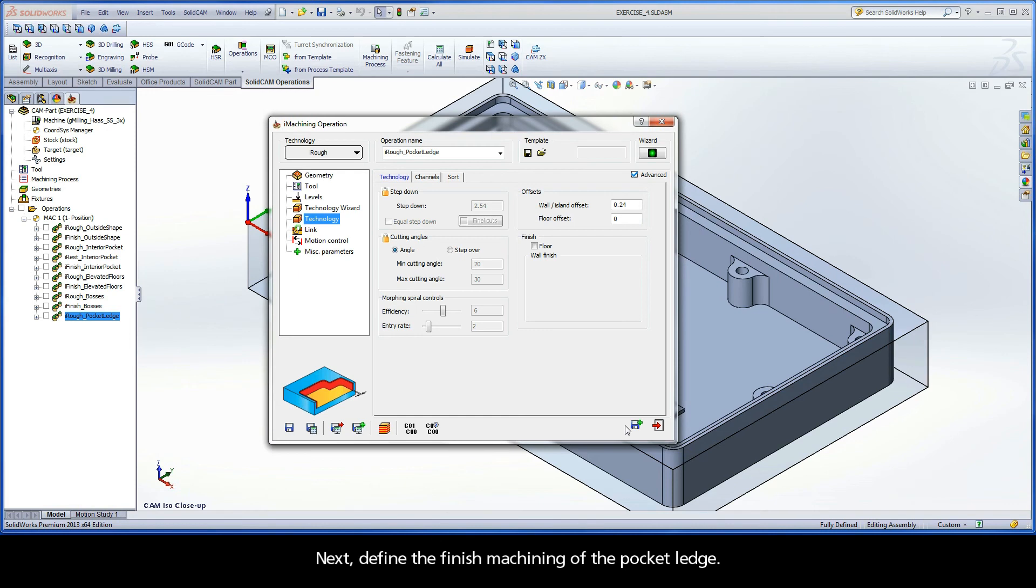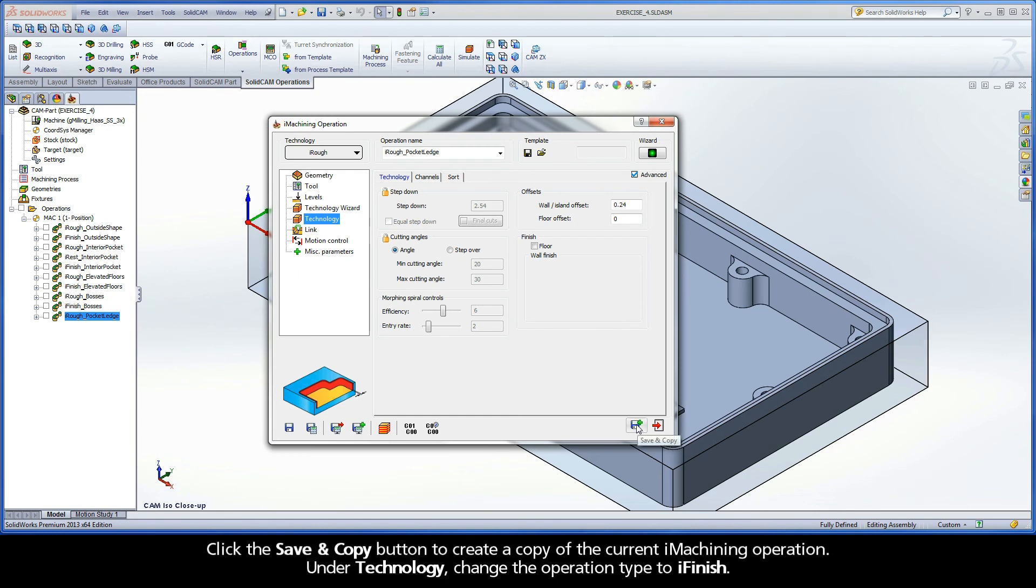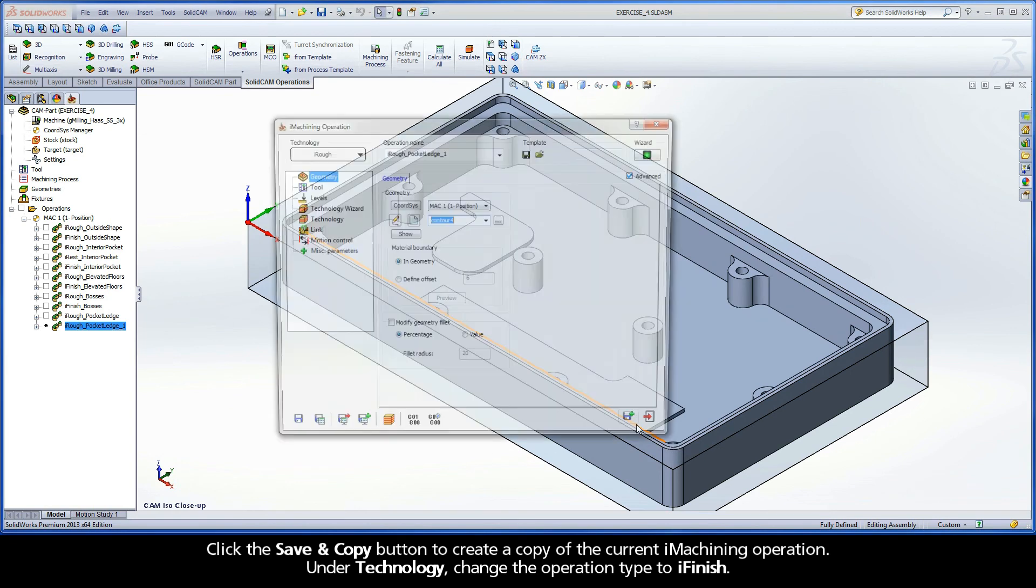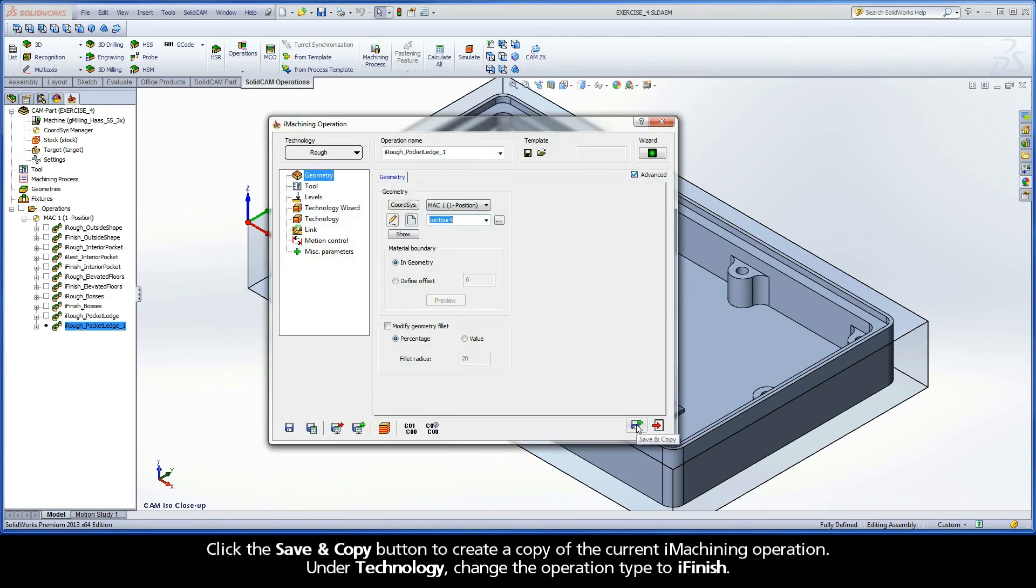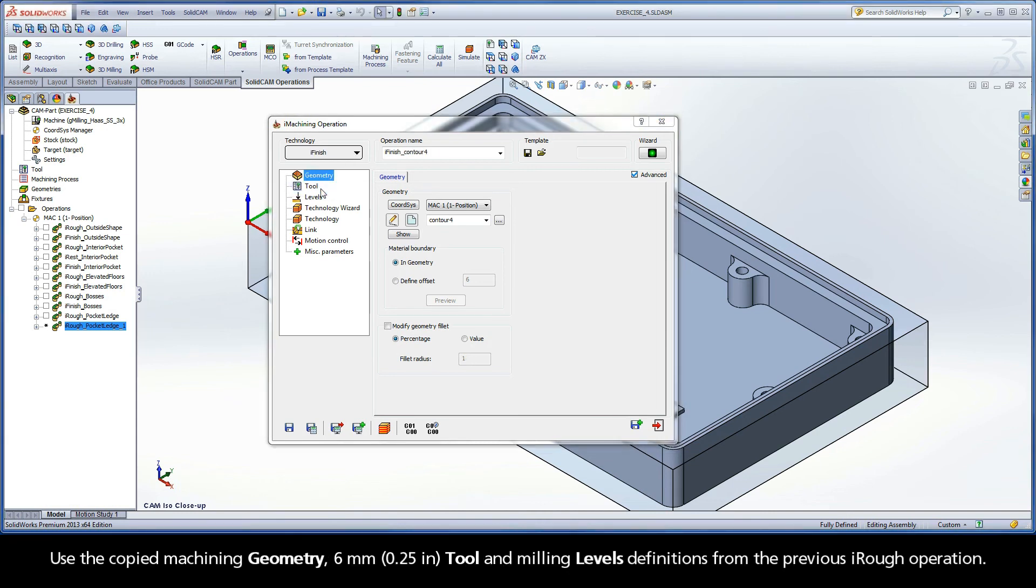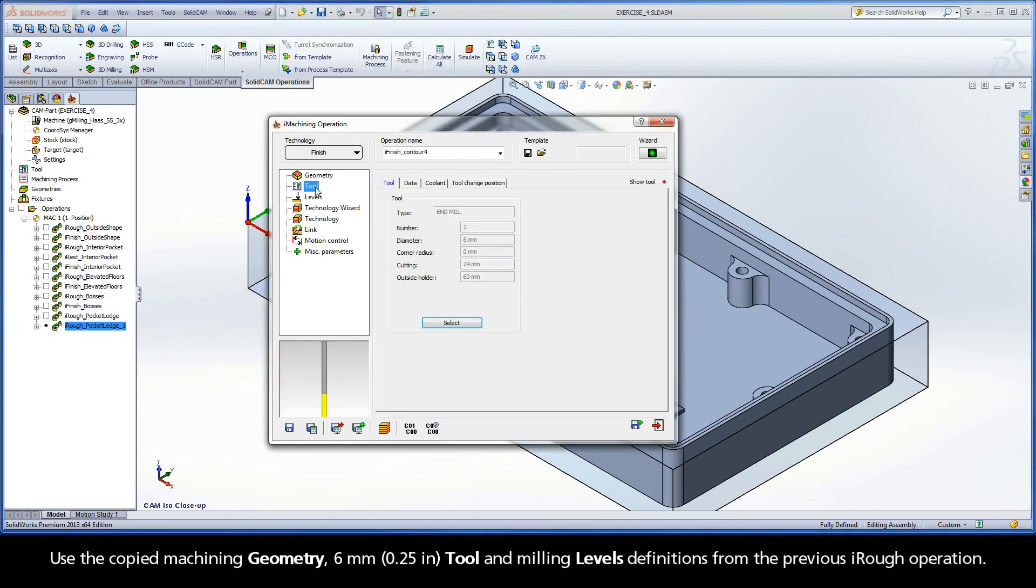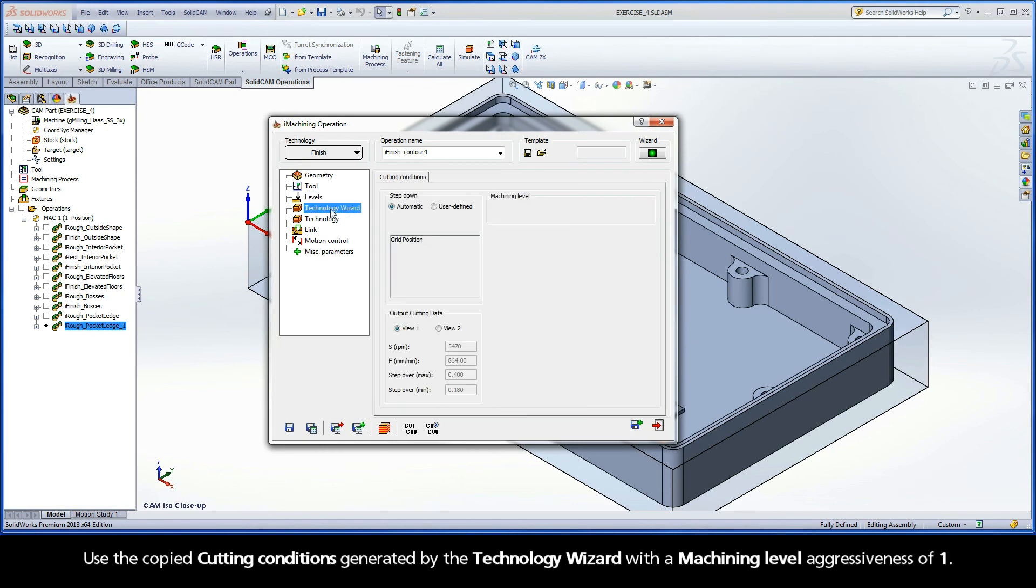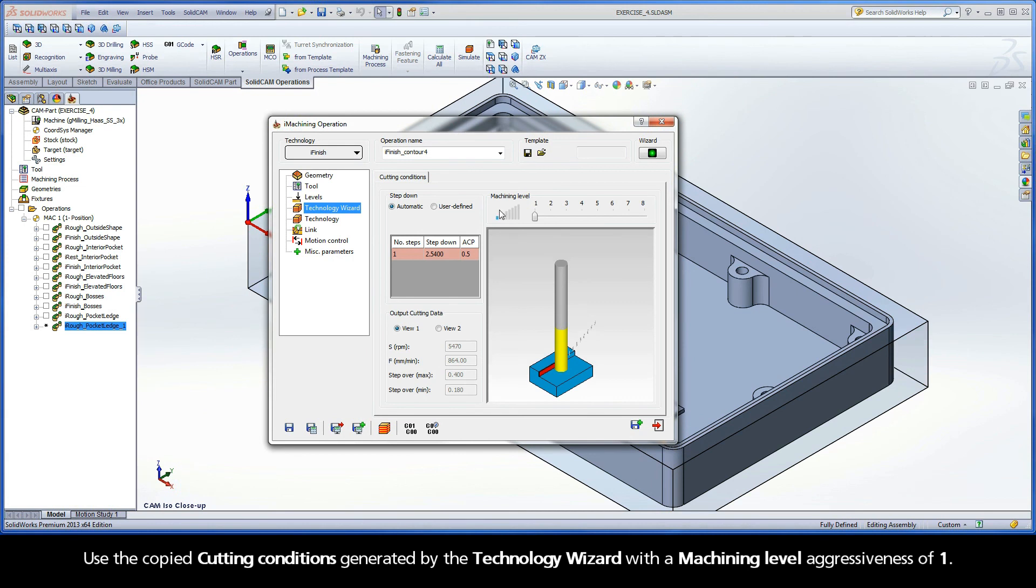Next, define the finished machining of the Pocket Ledge. Click the Save and Copy button to create a copy of the current iMachining operation. Under Technology, change the operation type to iFinish. Use the copied machining geometry, 6mm tool, and milling levels definitions from the previous iRough operation. Use the copied cutting conditions generated by the Technology Wizard with a machining level aggressiveness of 1.